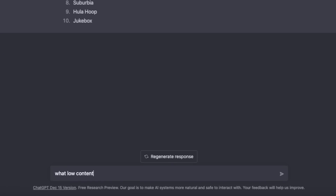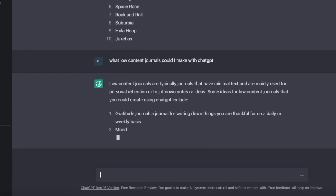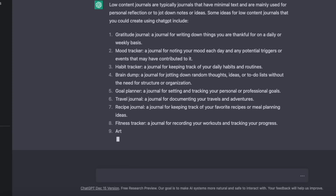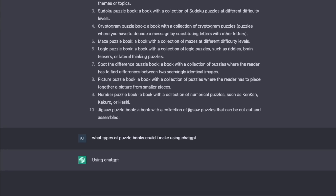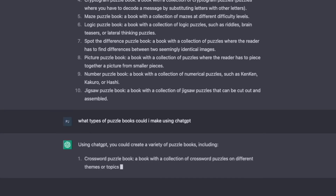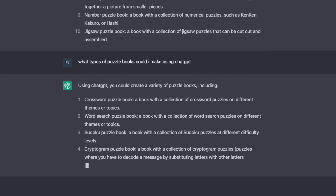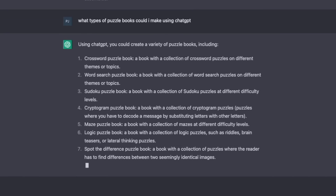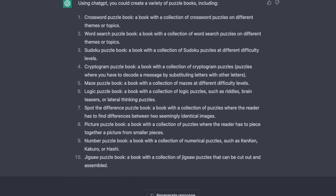What low content journals could I make with Chat GPT? And you can see some of these suggestions are actually quite good. So I took it a step further and asked it: what types of puzzle books could I make using Chat GPT? And amazingly enough, it came out with these suggestions, some of which I think are actually really good.